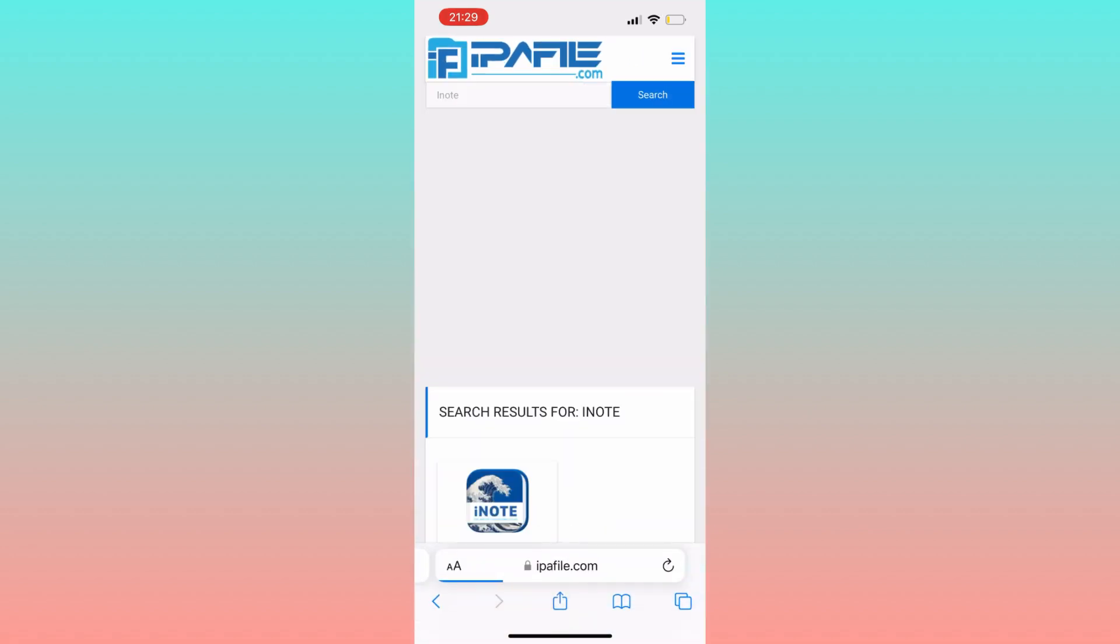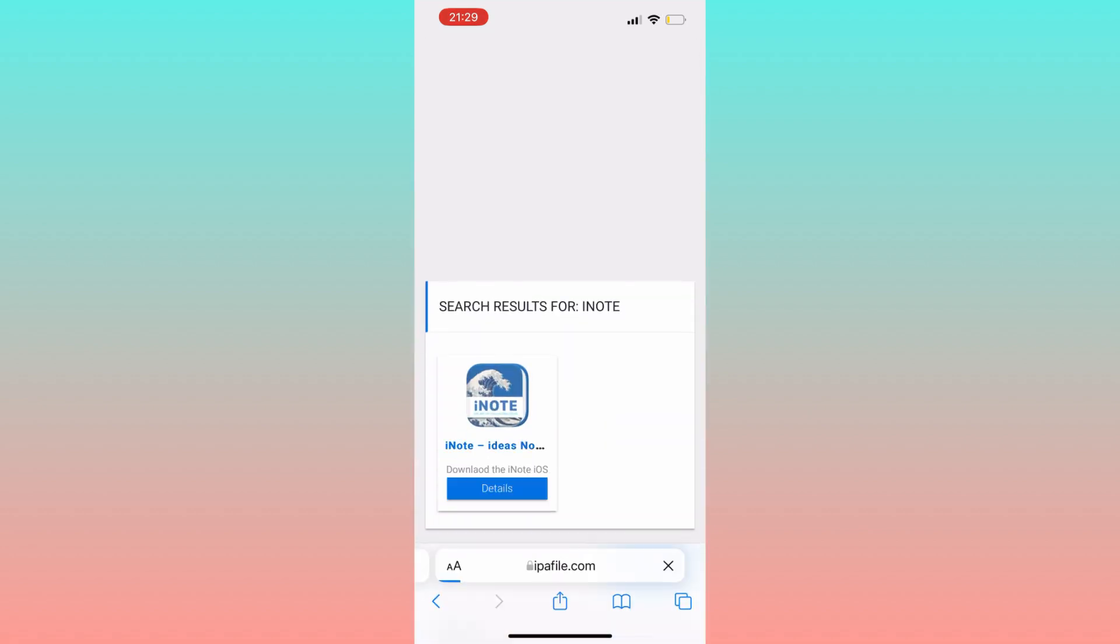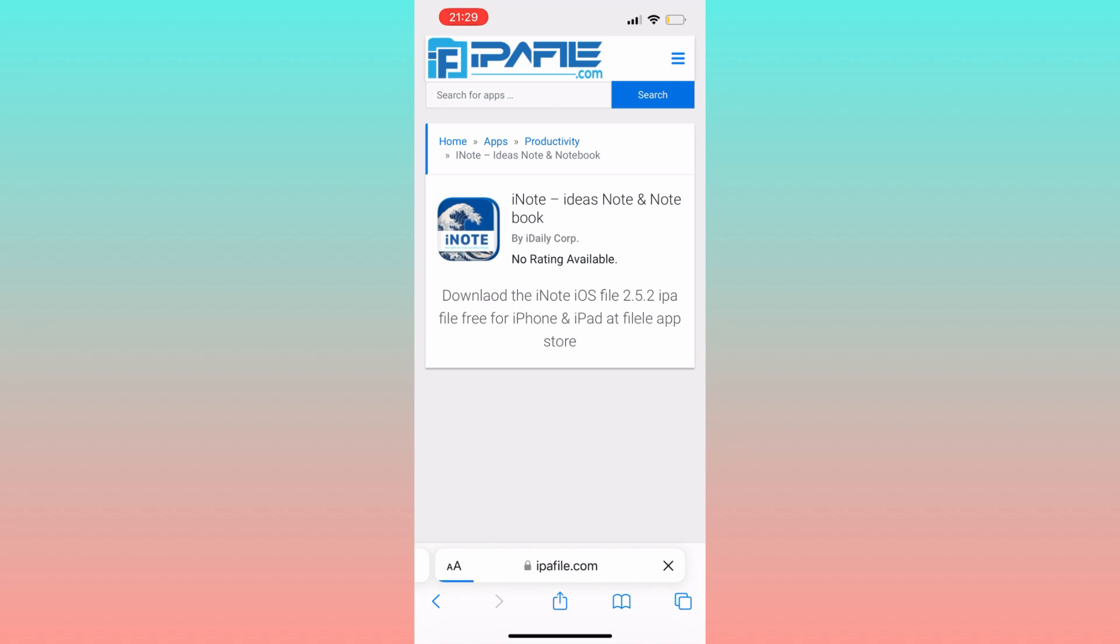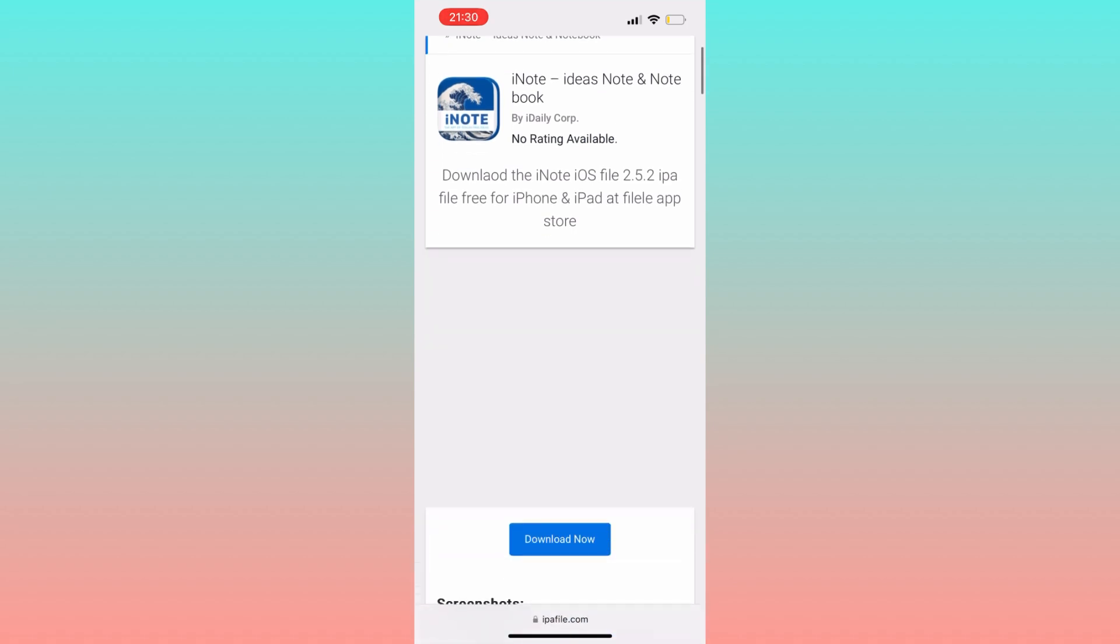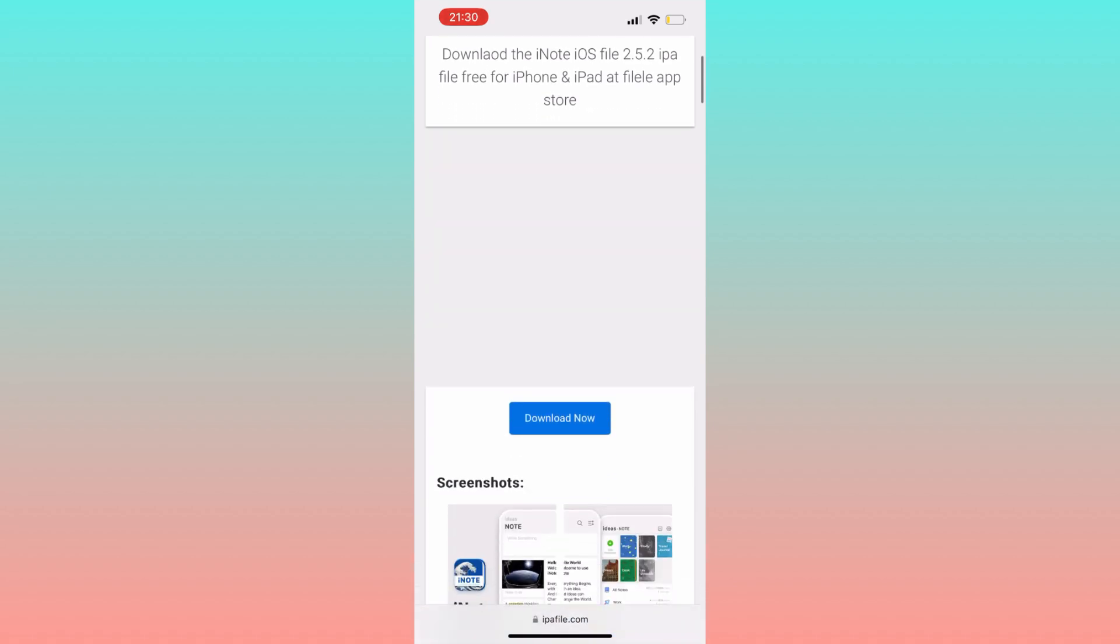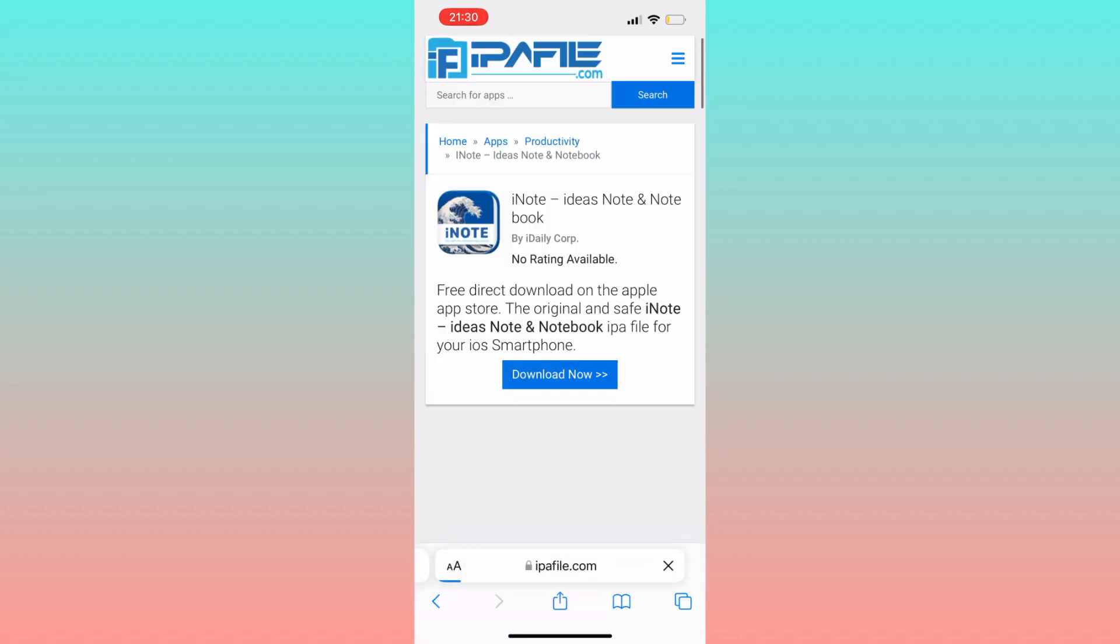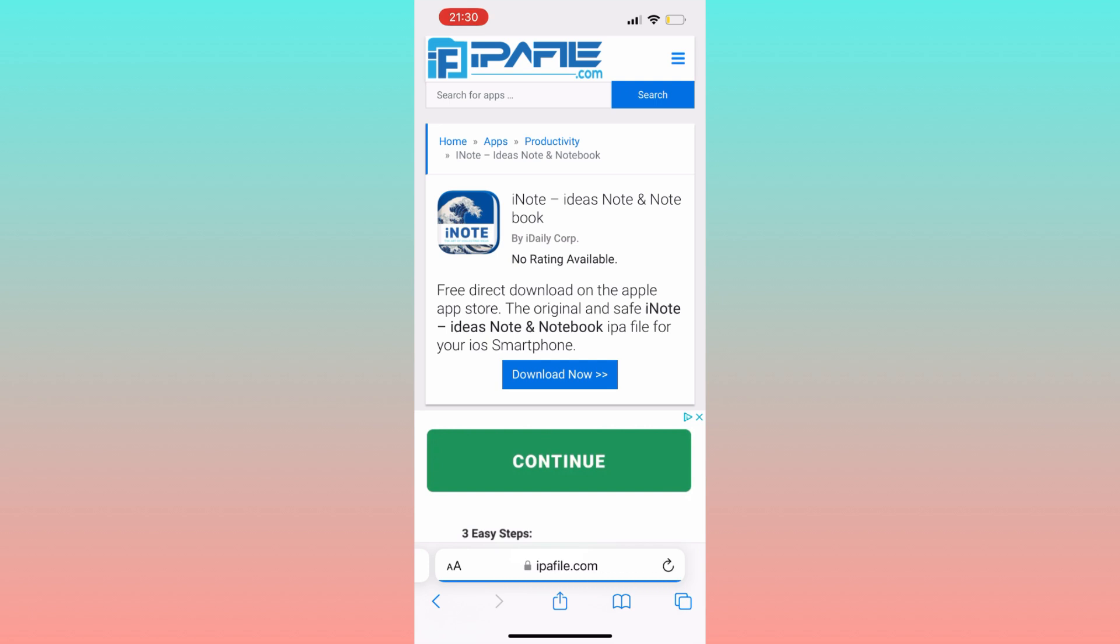After a brief moment, you'll be directed to a page where you'll find the download option. Click on Download Now and wait patiently for the download to complete.